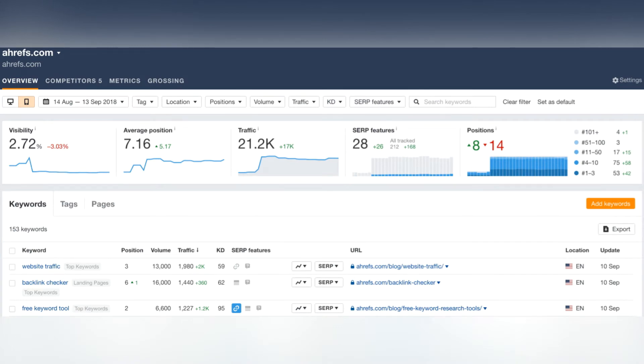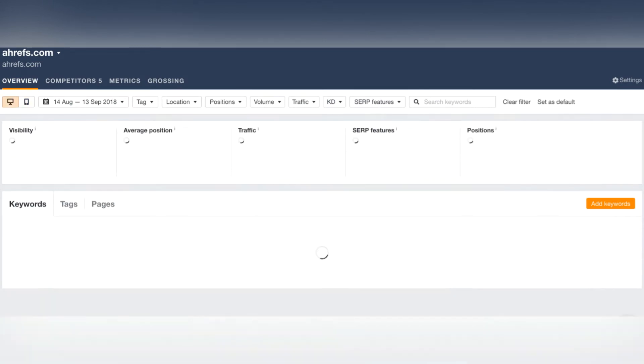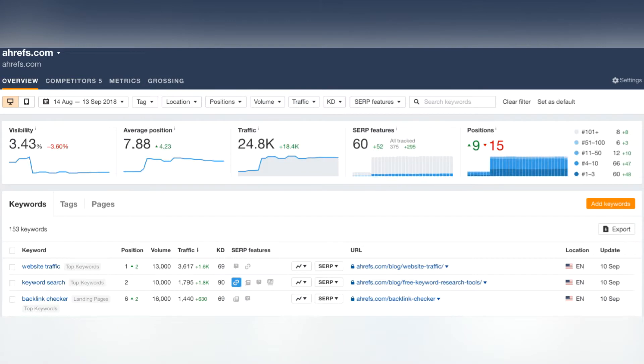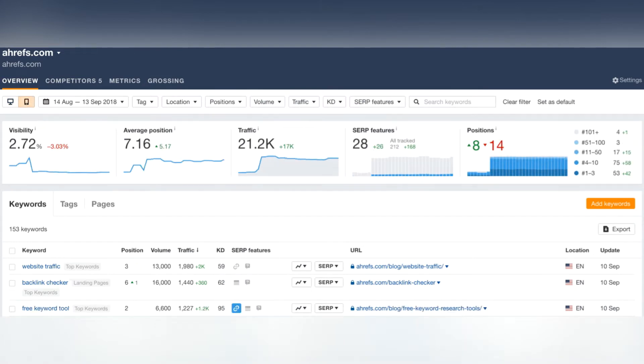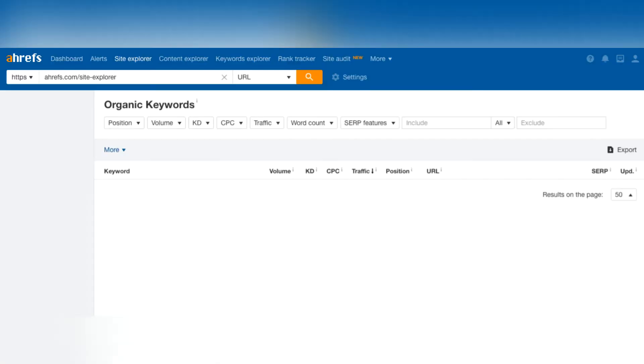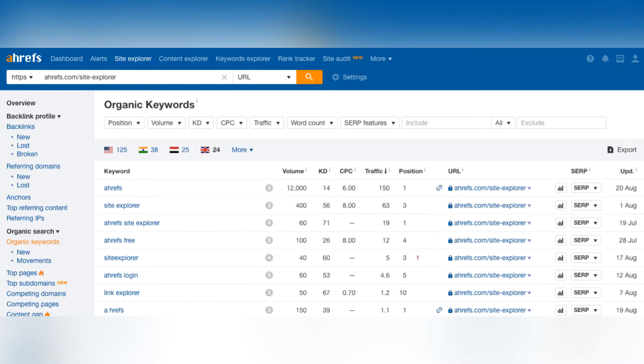Ahrefs, like SEMrush, provides organic search reports to analyze the traffic to your competitors' websites. The extracted data is then used by users for link building, keyword research, SEO strategies, rank tracking, and content marketing.